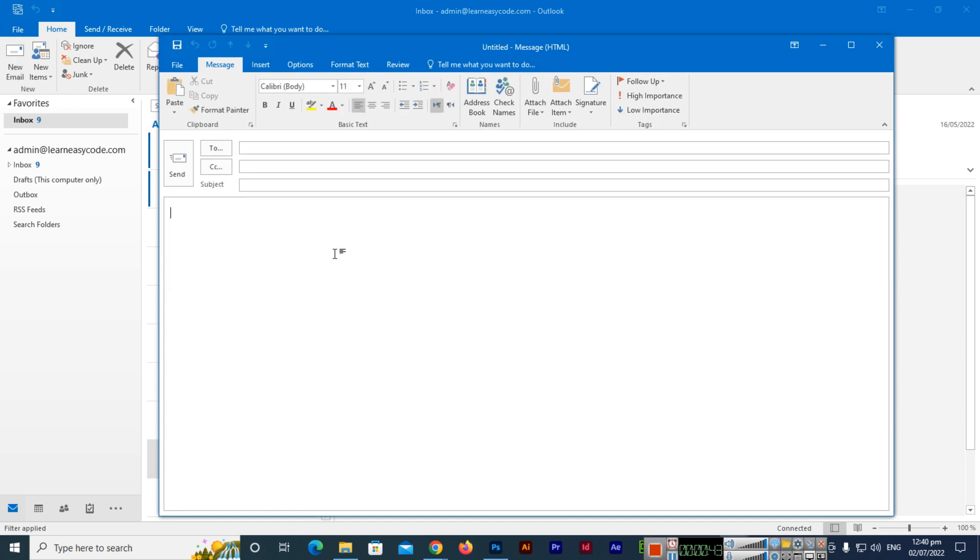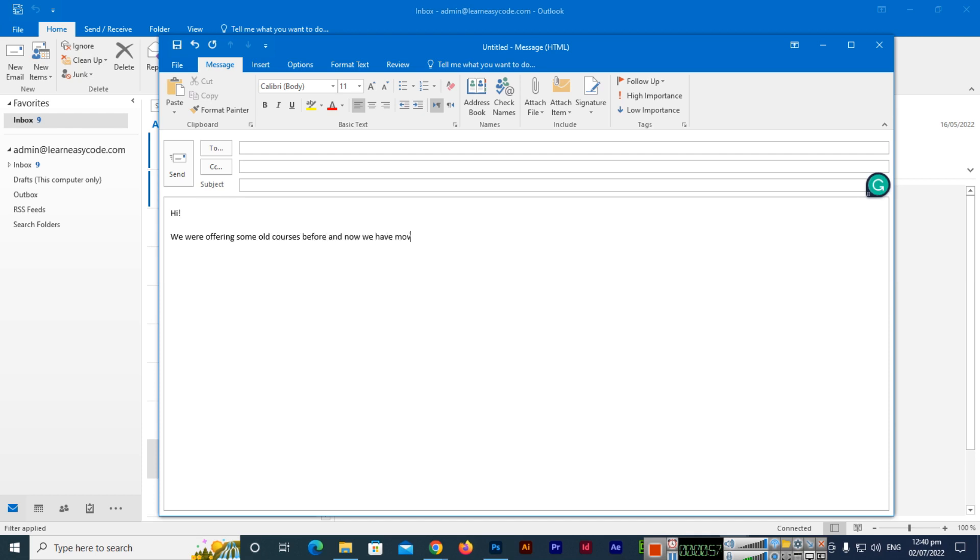I will type here some dummy text. I will write 'Hi, we were offering some old courses before and now we have moved to the latest new courses.' If I want to add strikethrough to this 'old courses,' what I will do?